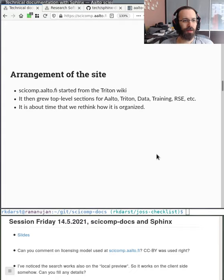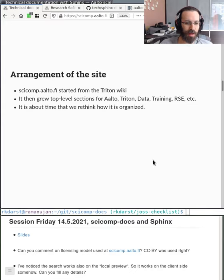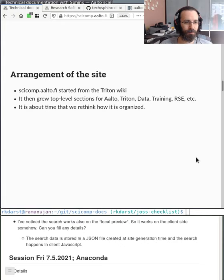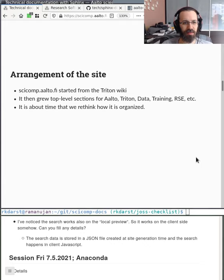The arrangement of scicomp.aalto.fi started from the Triton wiki, then grew additional top-level sections over time. It's really about time to rethink how it's organized — is there a better way, is there too much, should something be hidden, should the main page be more or less verbose? Most sections are historical additions that seemed useful at the time, without a master plan. This is something to discuss after the talk.